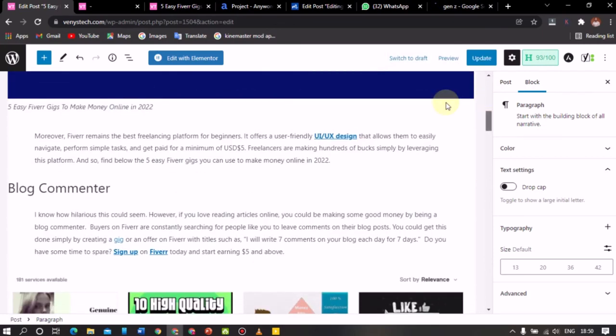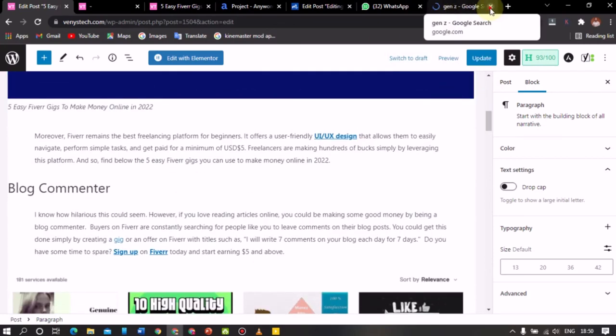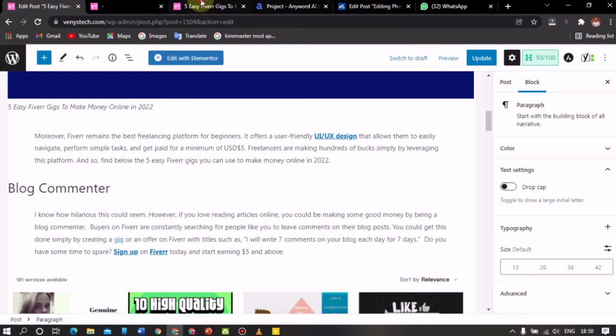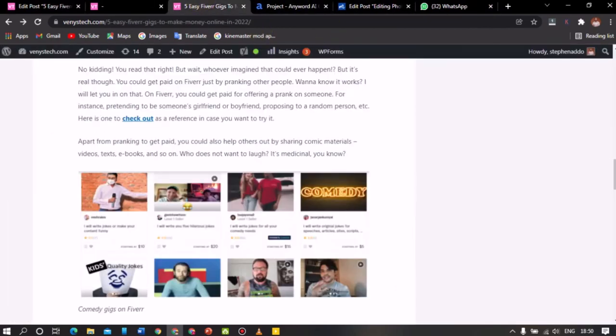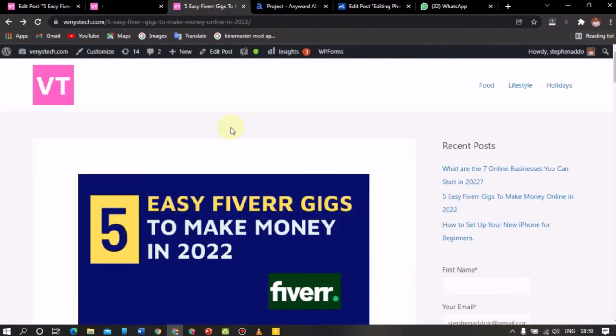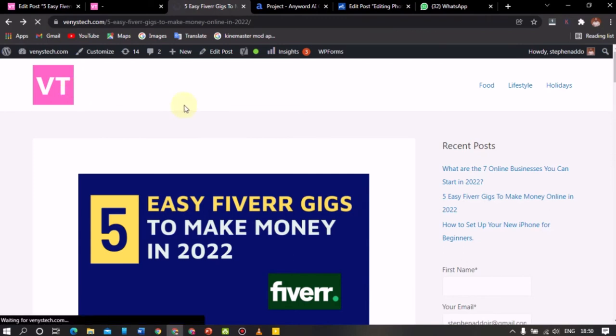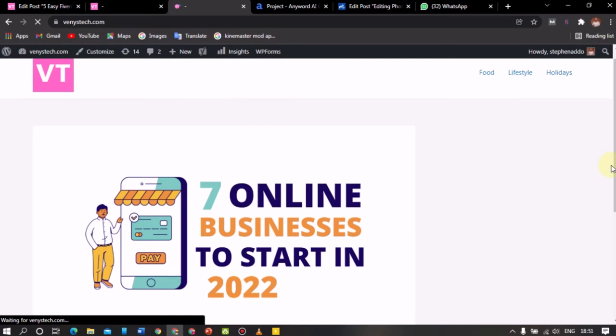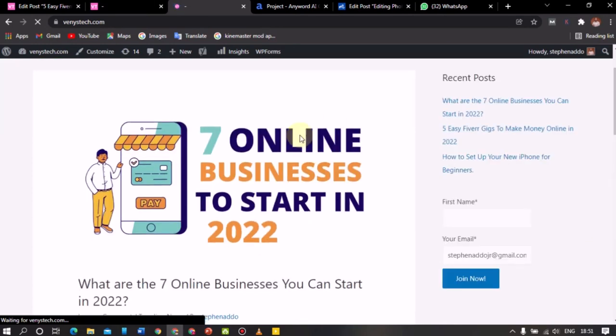So let me close this. When you come to my blog, let me go to the home page and show you something. Now when you come to my blog, I want to add an internal link. Now the internal link I'm going to add, I want it to lead to this particular article. So what I'm to do is to select this article.